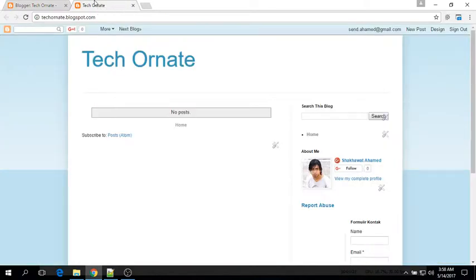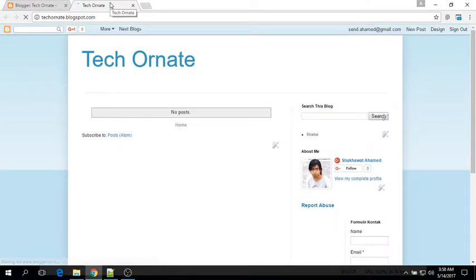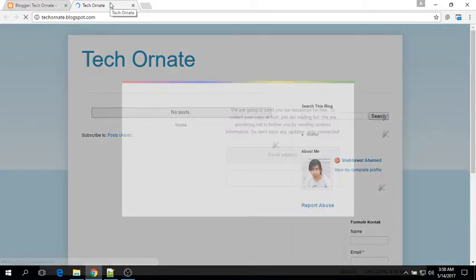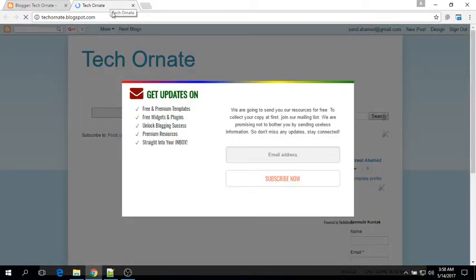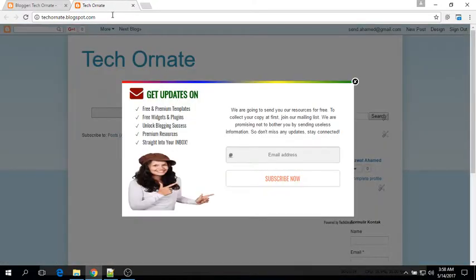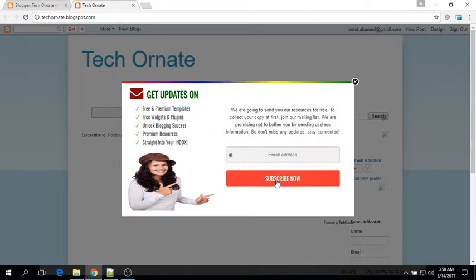Now go to your blog and reload it. See, the pop-up email subscription widget is working.